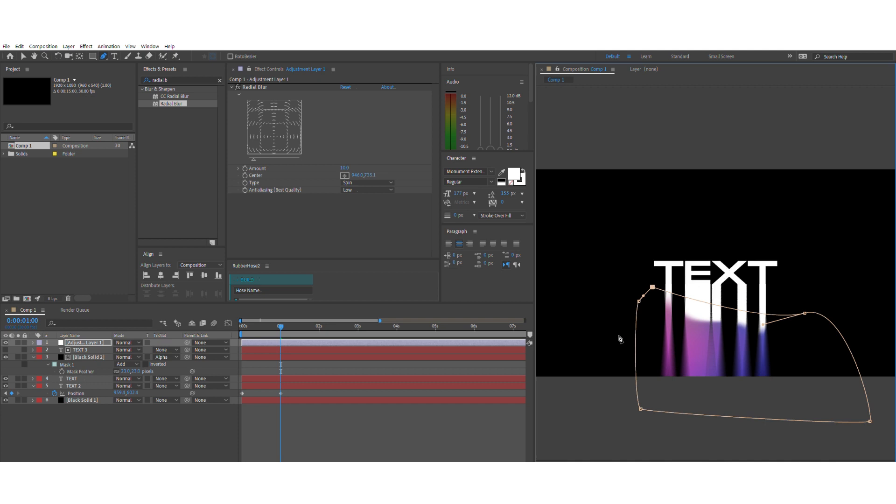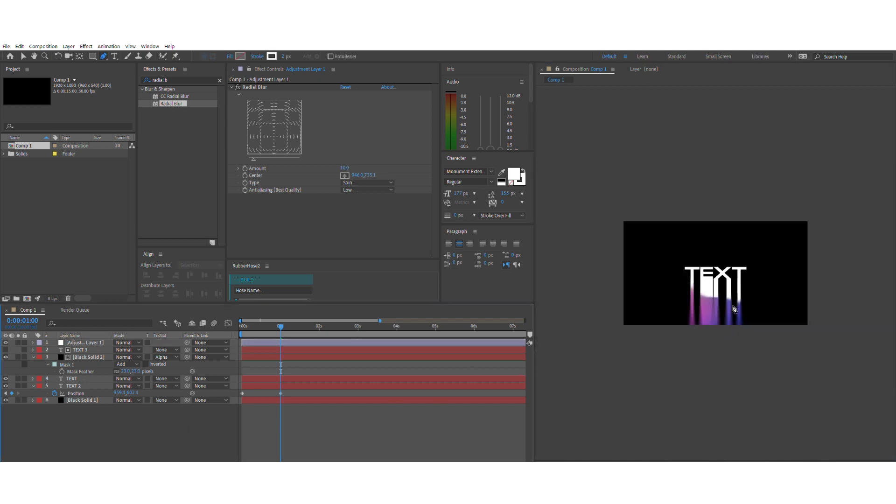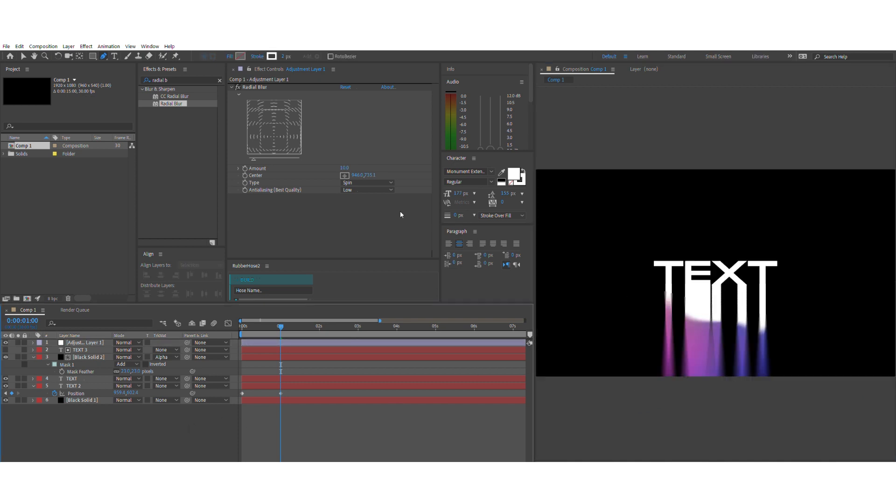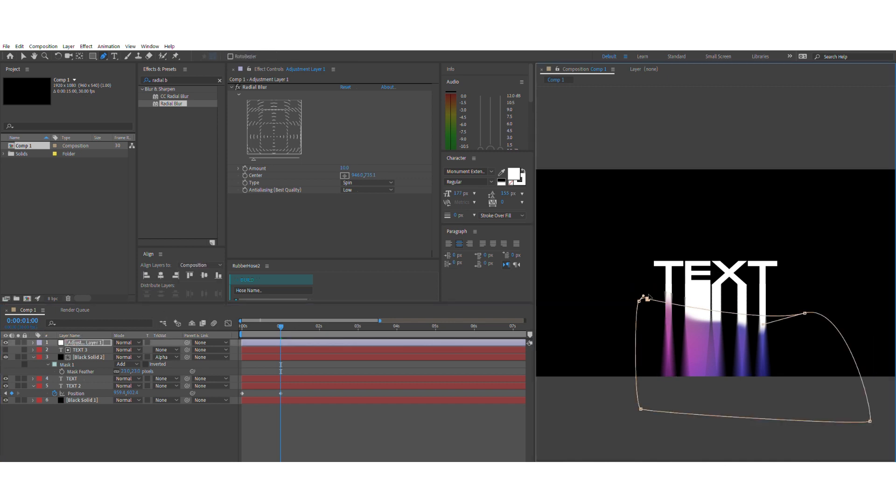At this part I'll just be adding a few more effects to make the whole thing look more composited. So we want to search for turbulent displace and wave warp.